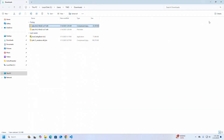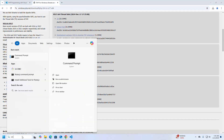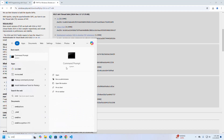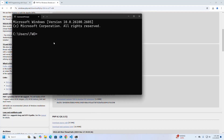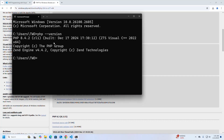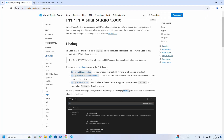Let's verify the installation. Open Command Prompt and type the command: php --version. PHP 8.2 is installed successfully. Now open the settings of Visual Studio Code.